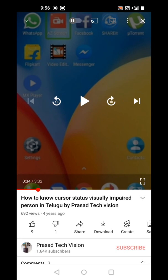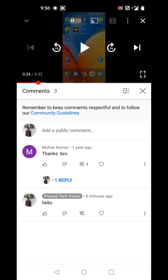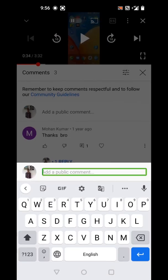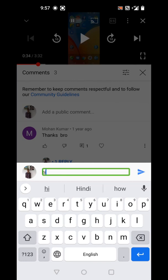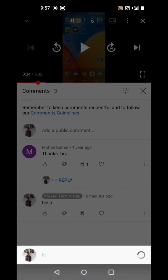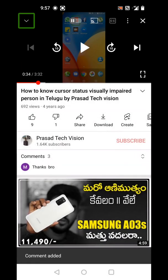Comment. Speak your comment. Hi. Got it. Hi. Send, Rewrite, Continue Writing, or Cancel. Send.